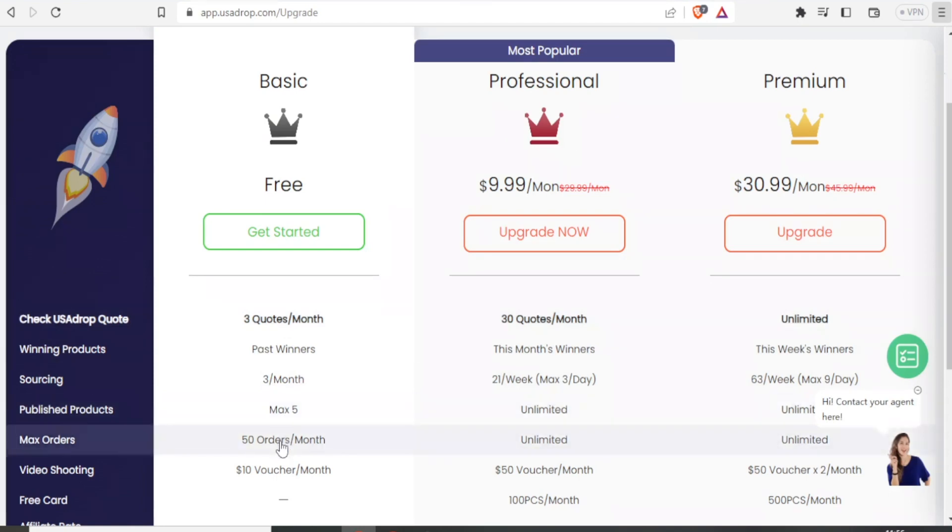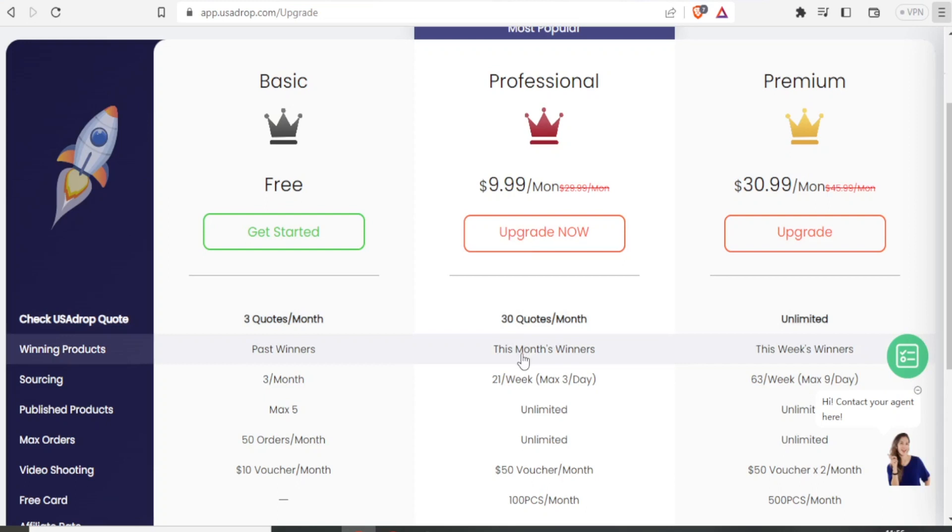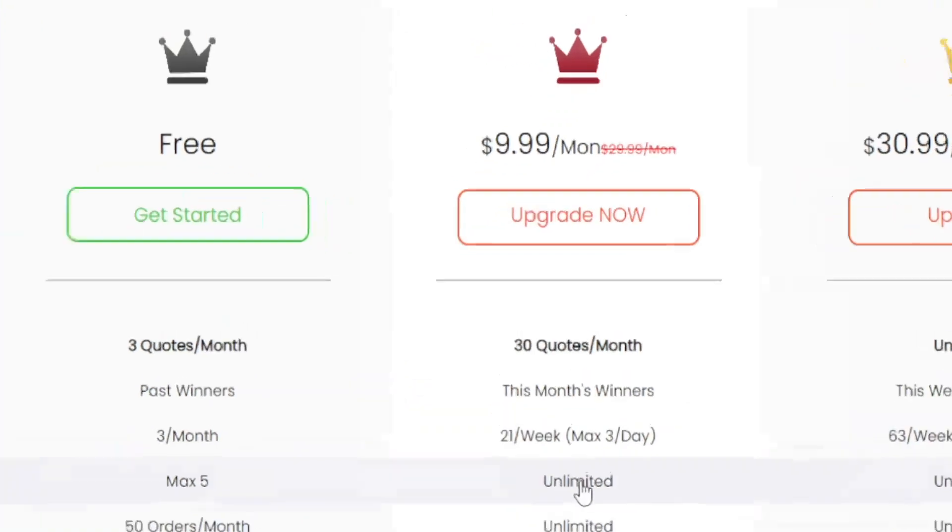And then for the professional, which goes for $10 per month, you get 30 quotes per month. You get this month's winners. And you can also get unlimited products and unlimited maximum orders and unlimited published products.